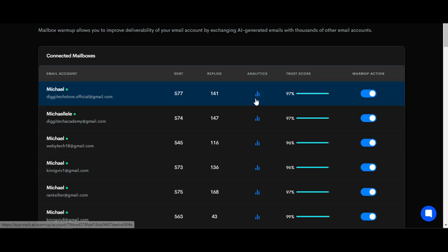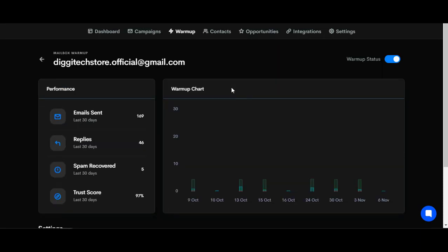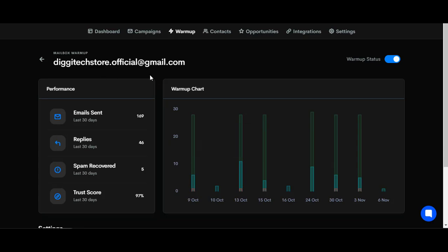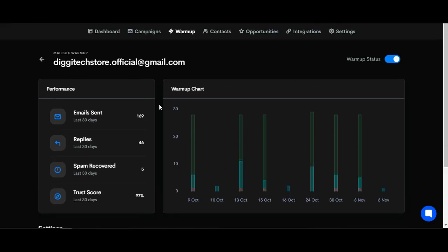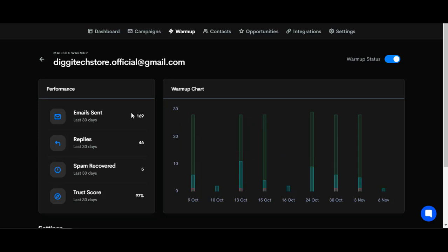I can view the analytics right here. This is the analytics of this particular SMTP I'm warming up right now. You can see emails sent: 169, and these emails are not sent manually - they're sent automatically. Replies received: 47.